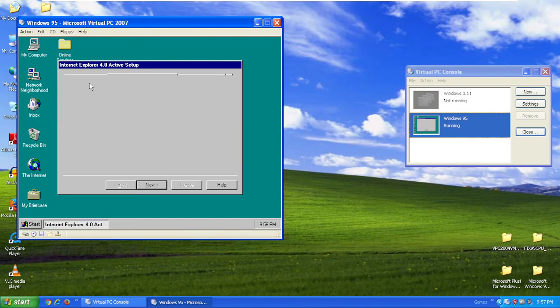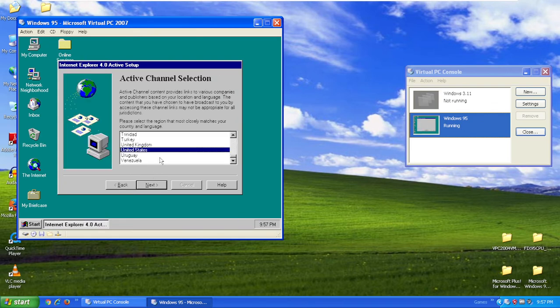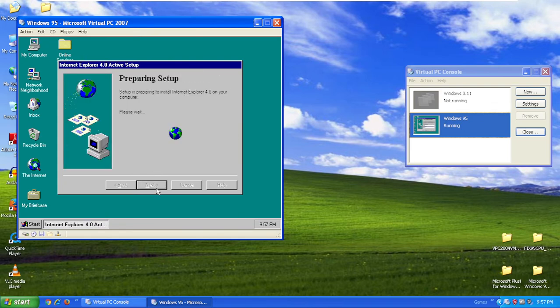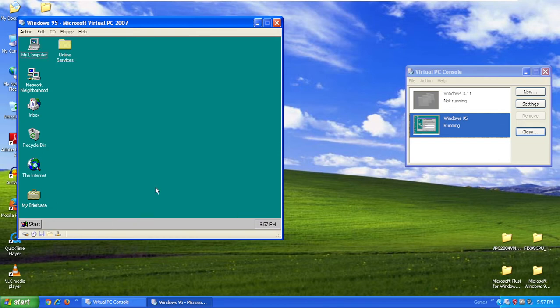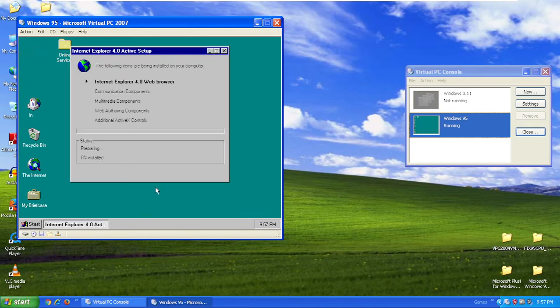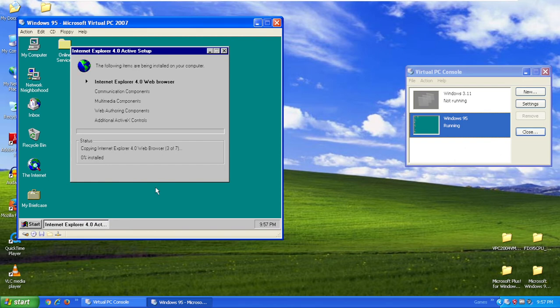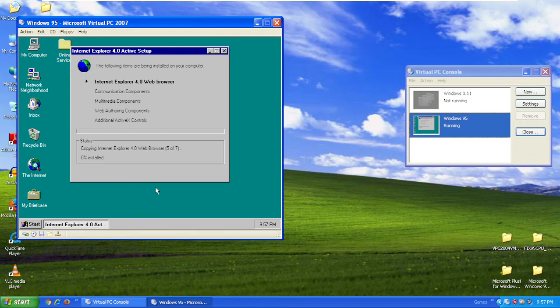Let this Internet Explorer 4 setup finish, because if you install Internet Explorer 4, the Explorer.exe will make it look like Windows 98. When it's done, it'll ask for a reboot.